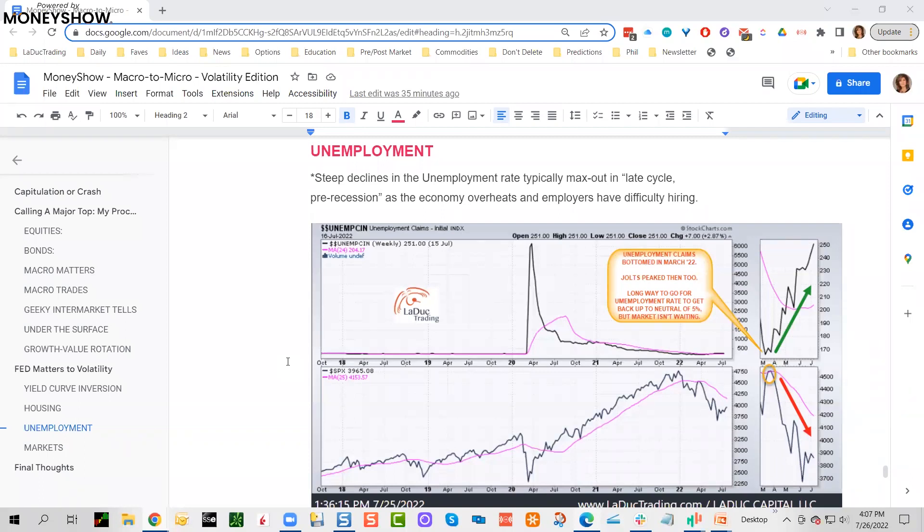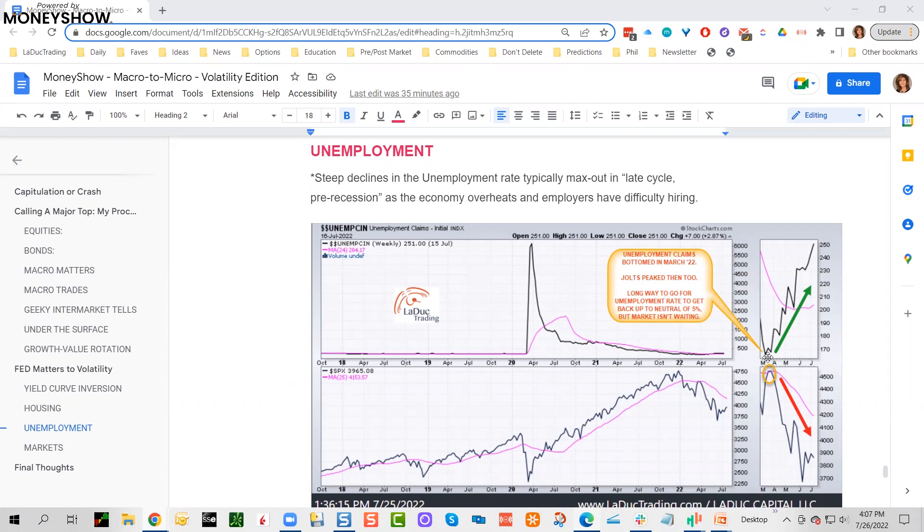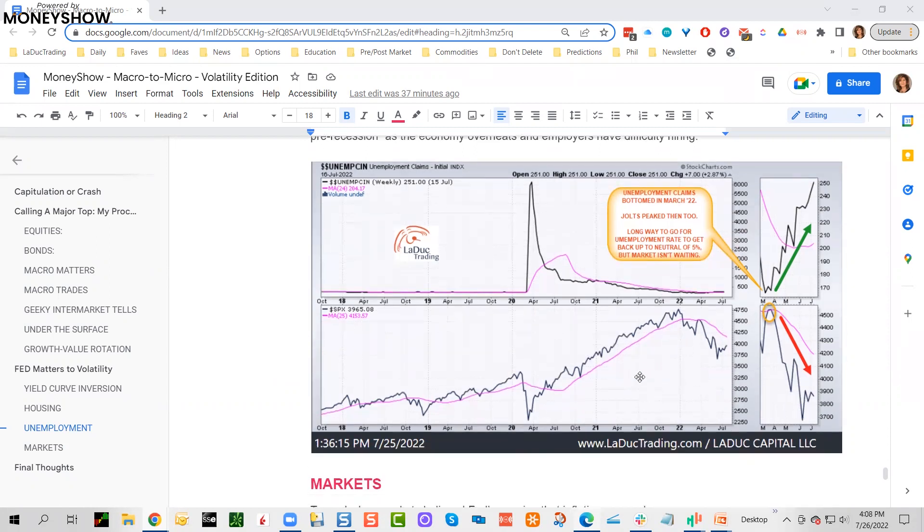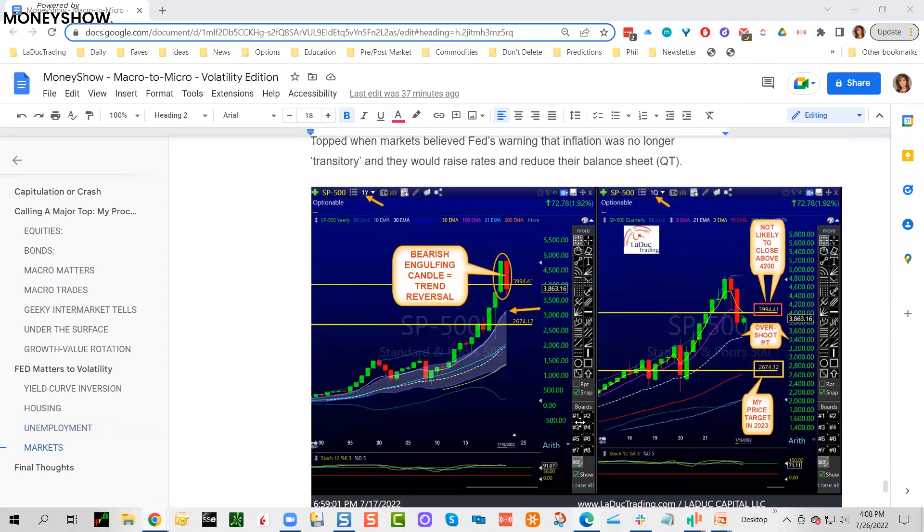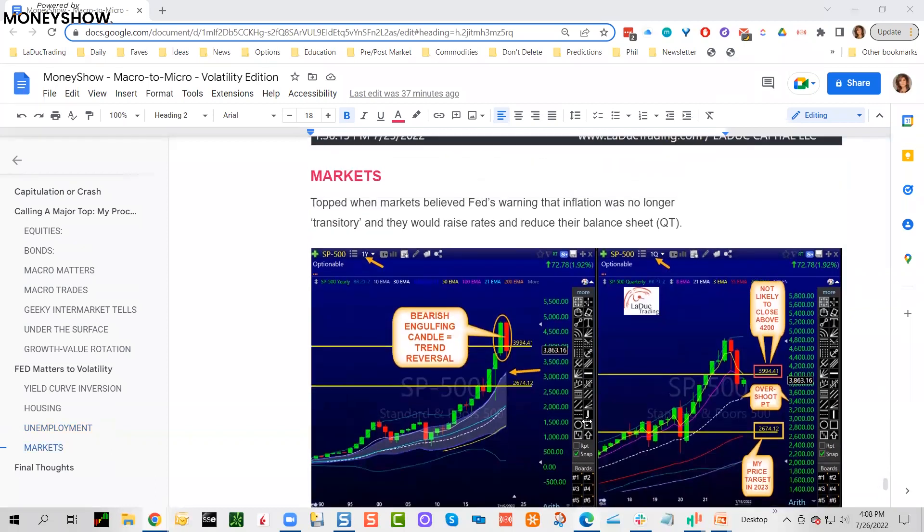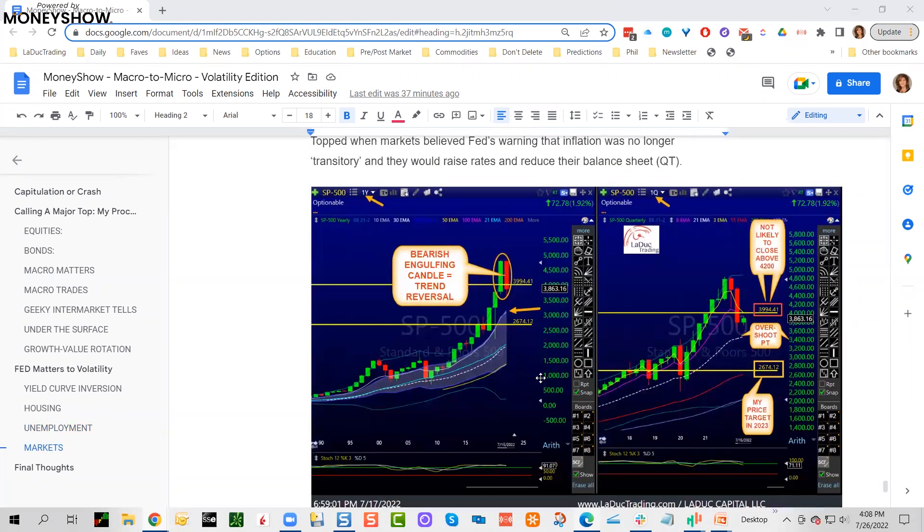Housing matters. Check out this extremely large divergence between FHFA house price index and owner's equivalent rent of residences. This is a 61% spread, bigger than 2007-2008. Why does this matter? When housing rolls over, it takes GDP, economic growth, and jobs with it. It's a big deal. We haven't rolled over yet, but when we do it'll also trigger a recession. So unemployment—I chart everything. Steep declines in unemployment rate typically max out in late-cycle pre-recession as the economy overheats and employers have difficulty hiring.